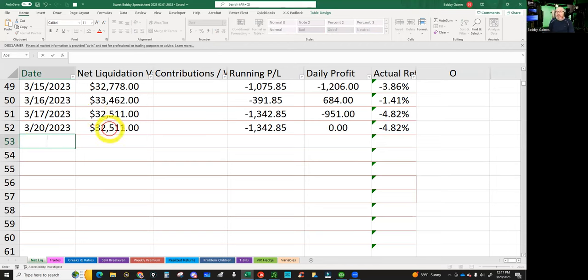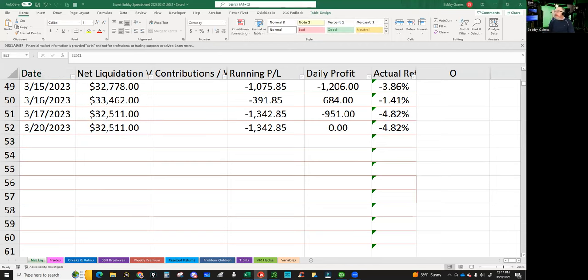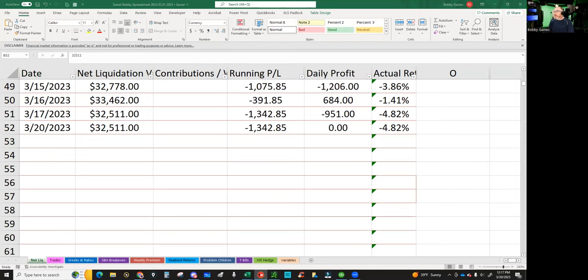We are family, I've got all my sisters with me. That reminds me of the movie The Birdcage. That was a funny movie.